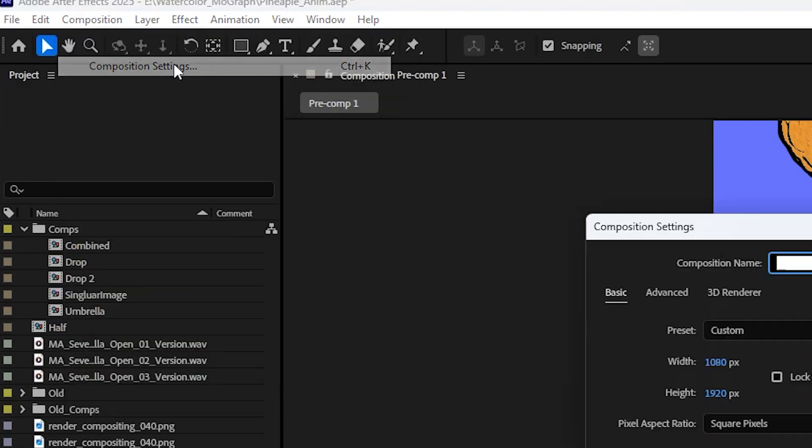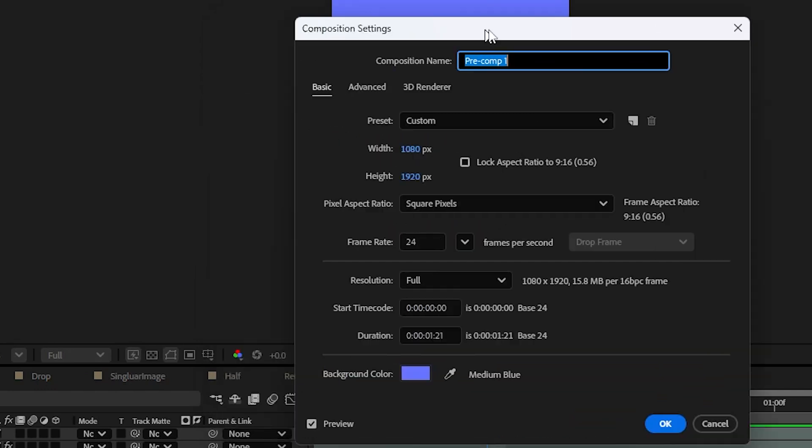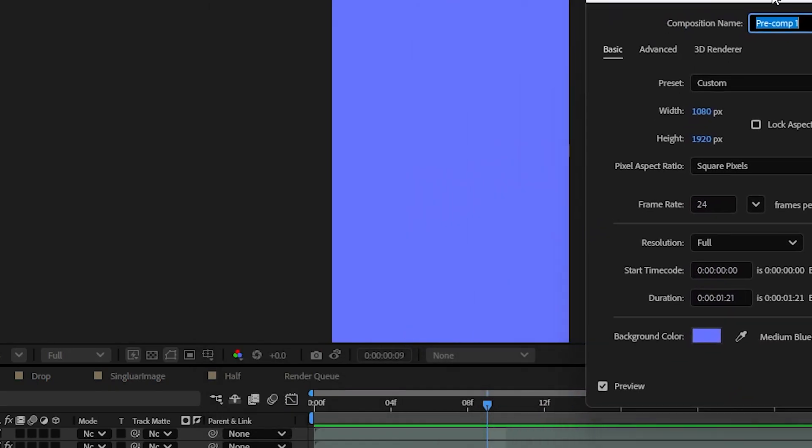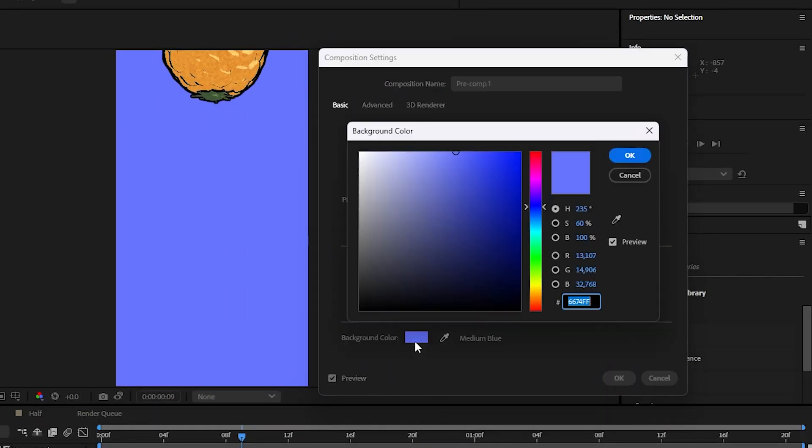You will get your composition settings menu, and all the way at the bottom you'll find a background color. This is pretty easy to do. You just click the color itself.